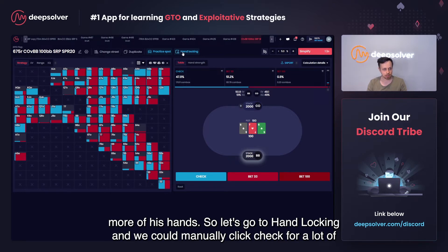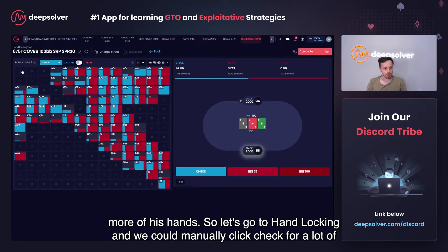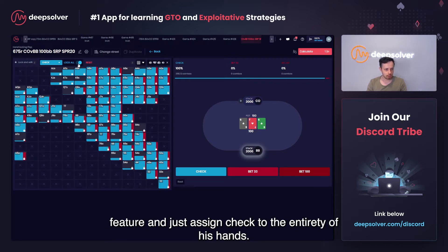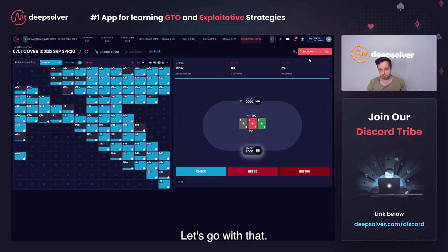So we would like to find out what happens from the cutoff's view when the big blind instead checks more of his hands. Let's go to hand locking. We could manually click check for a lot of these hands to cut down his betting frequency, or we could go with the lock all feature and just assign check to the entirety of his hands. Let's go with that.